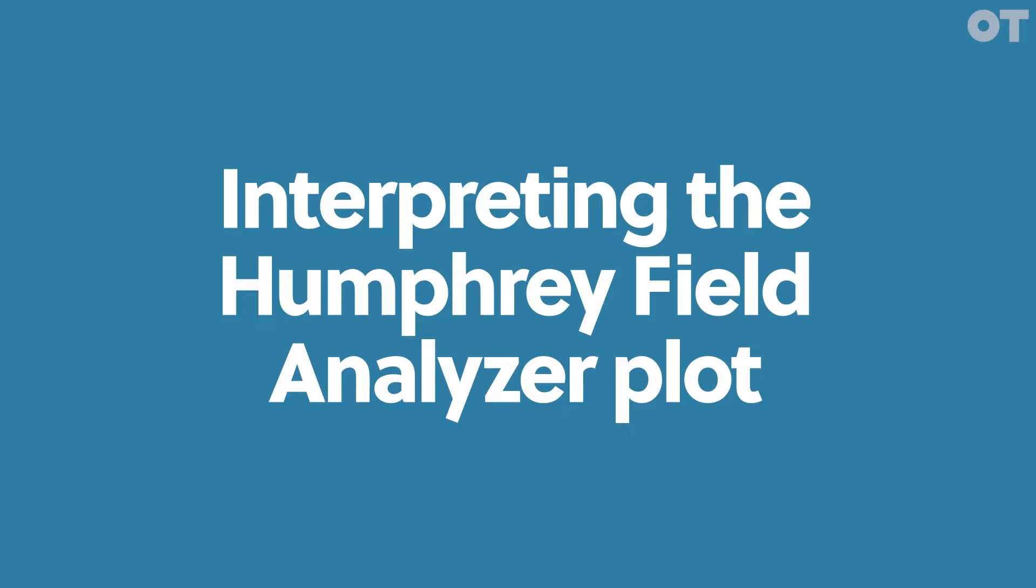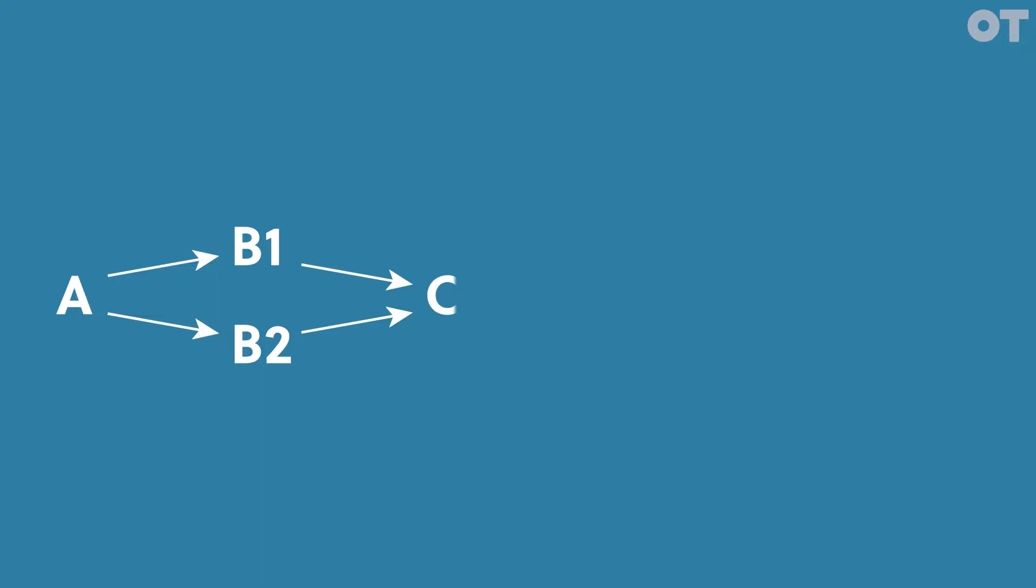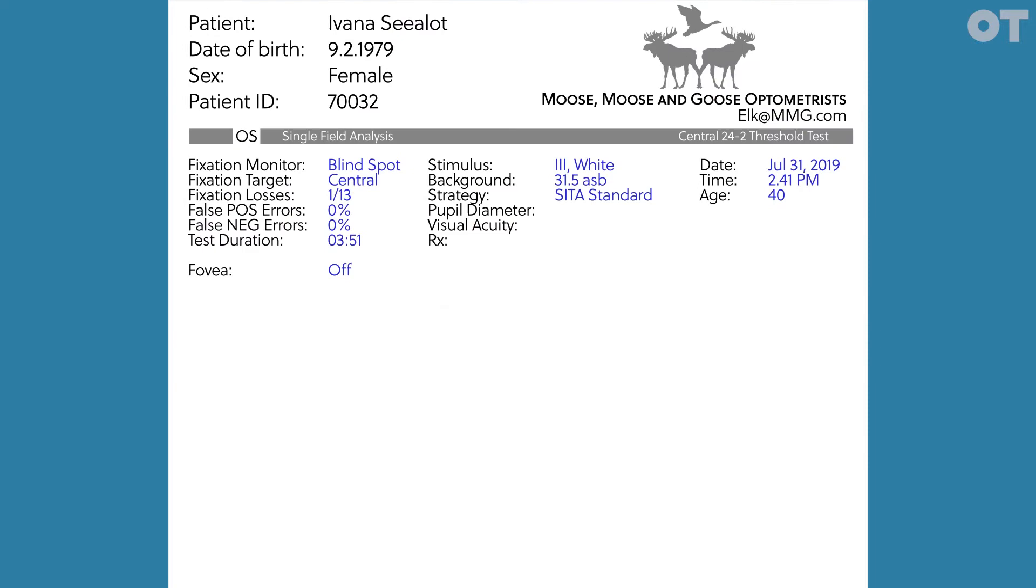Introduction to interpreting the Humphrey visual field analyzer plot. Adopting a systematic approach to the Humphrey visual field plot will help with diagnosis and avoid interpretation errors. If you didn't perform the test yourself, it can be helpful to discuss the patient's performance with the perimetrist. Did the patient seem alert throughout or struggle to maintain concentration or head position? Let's first look at the plot.